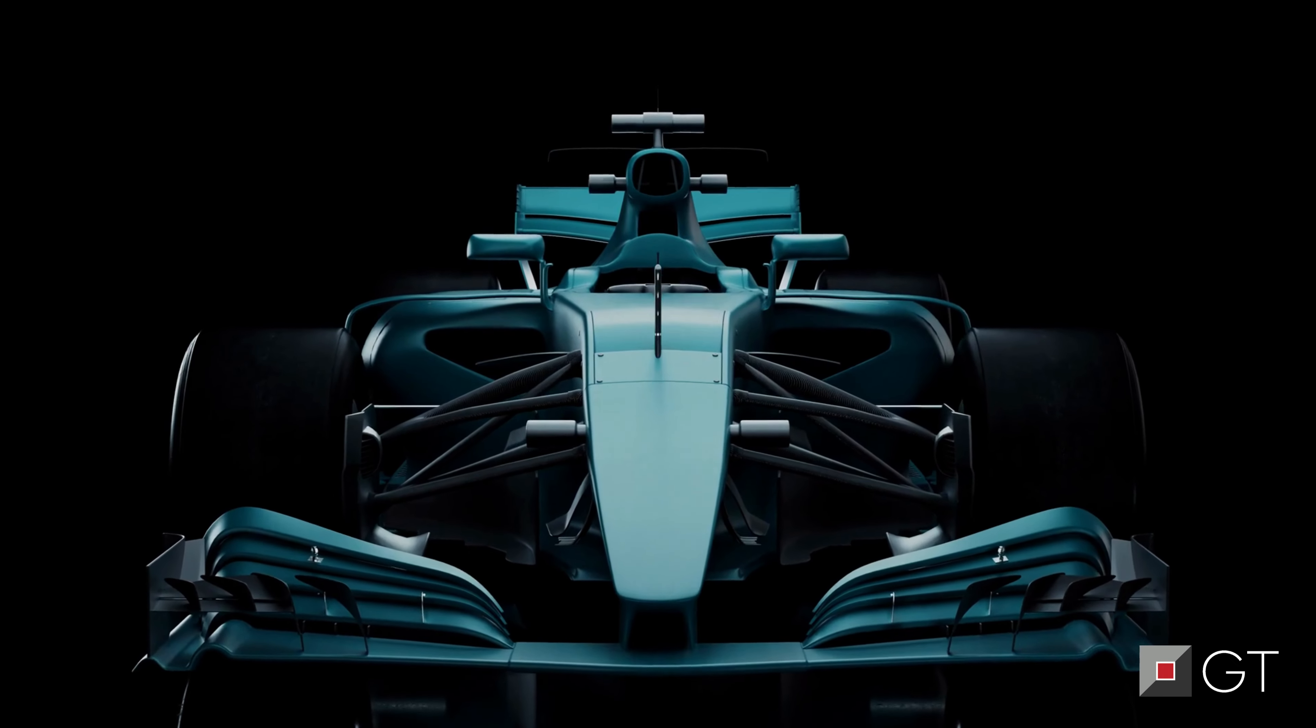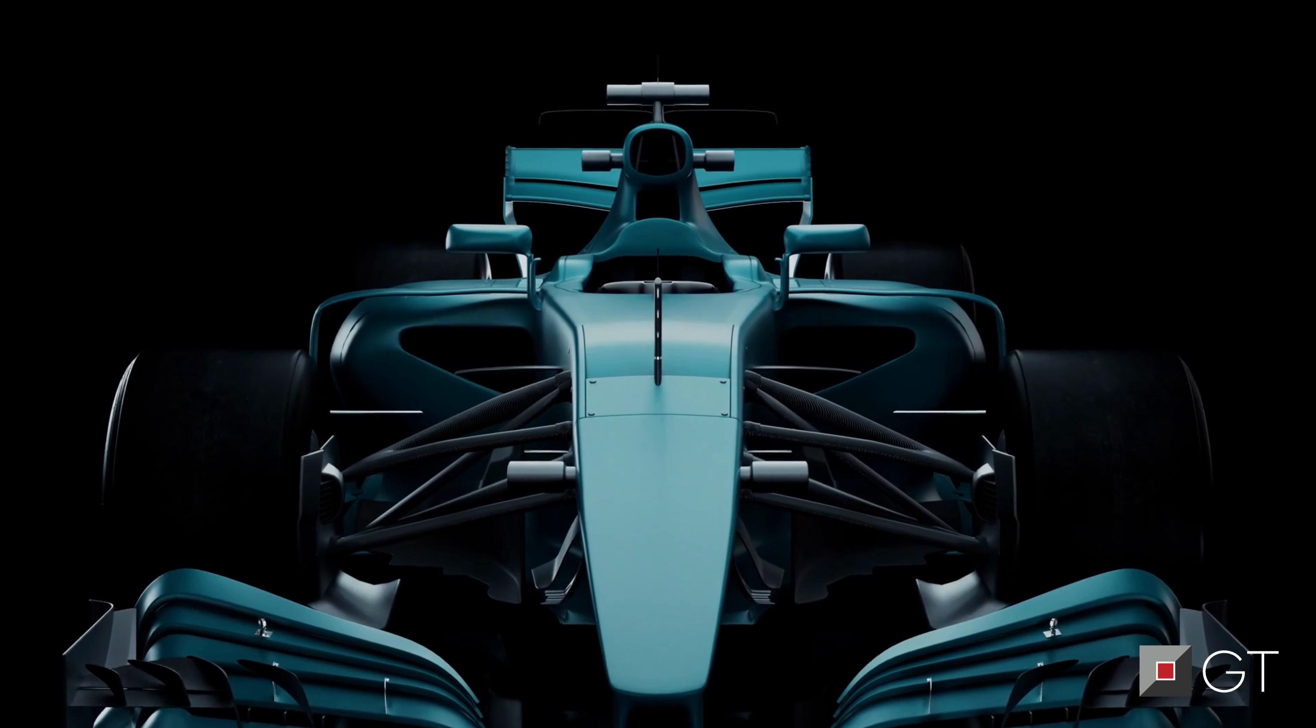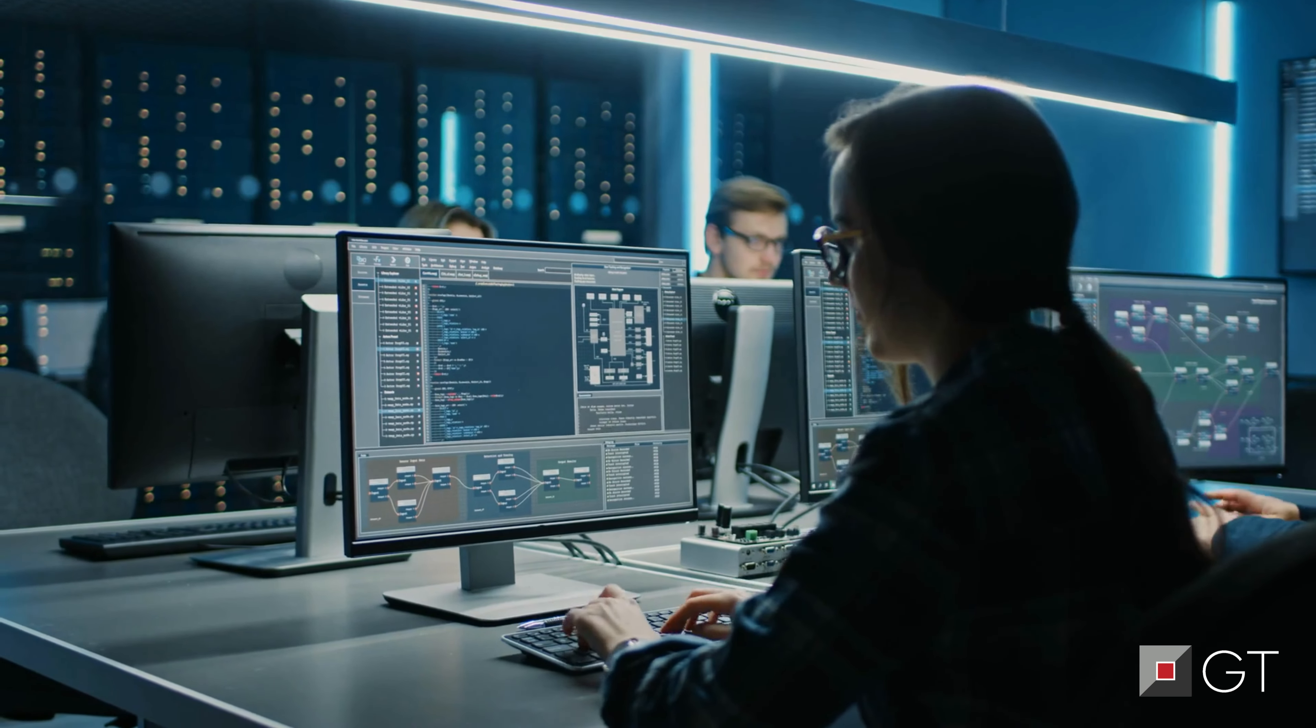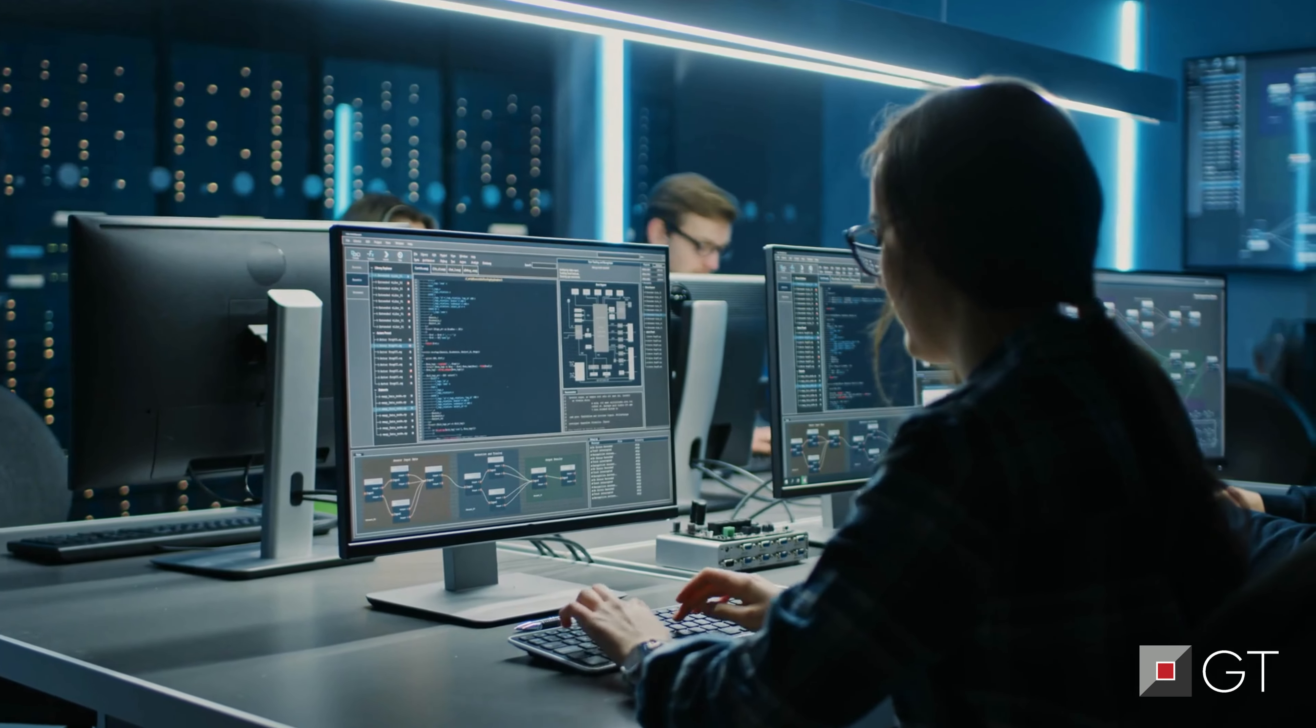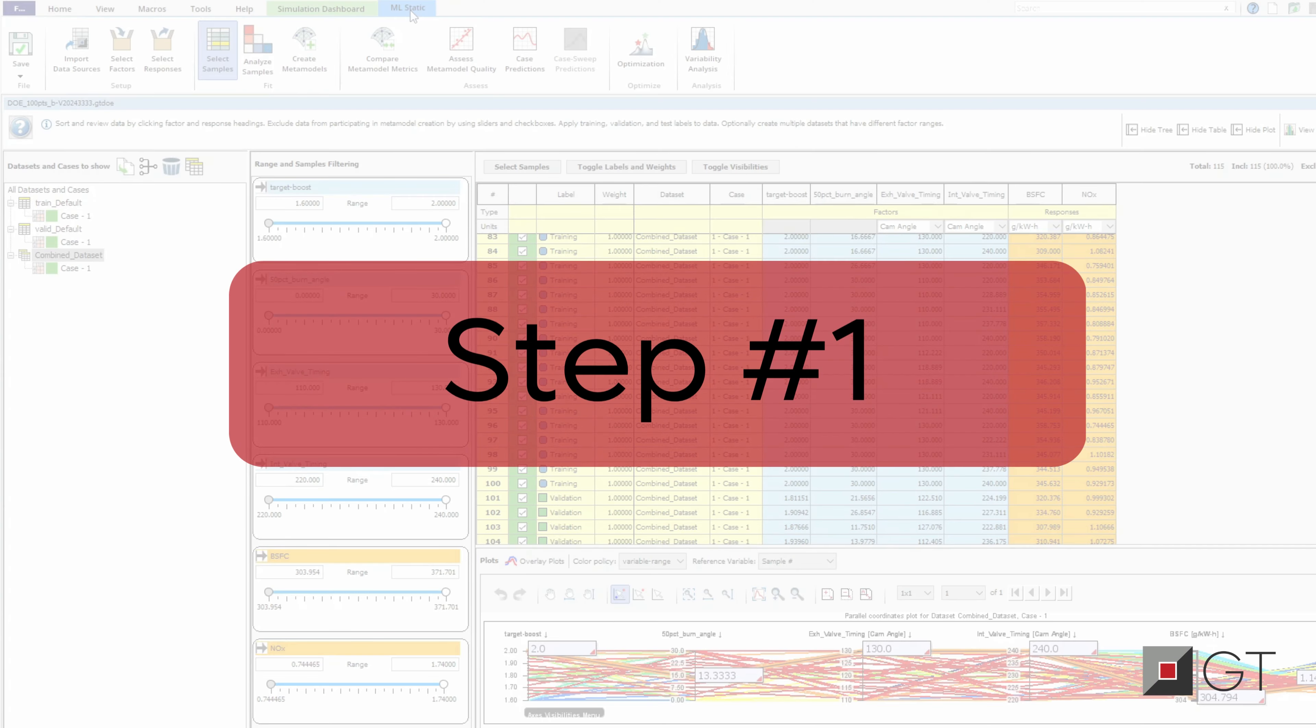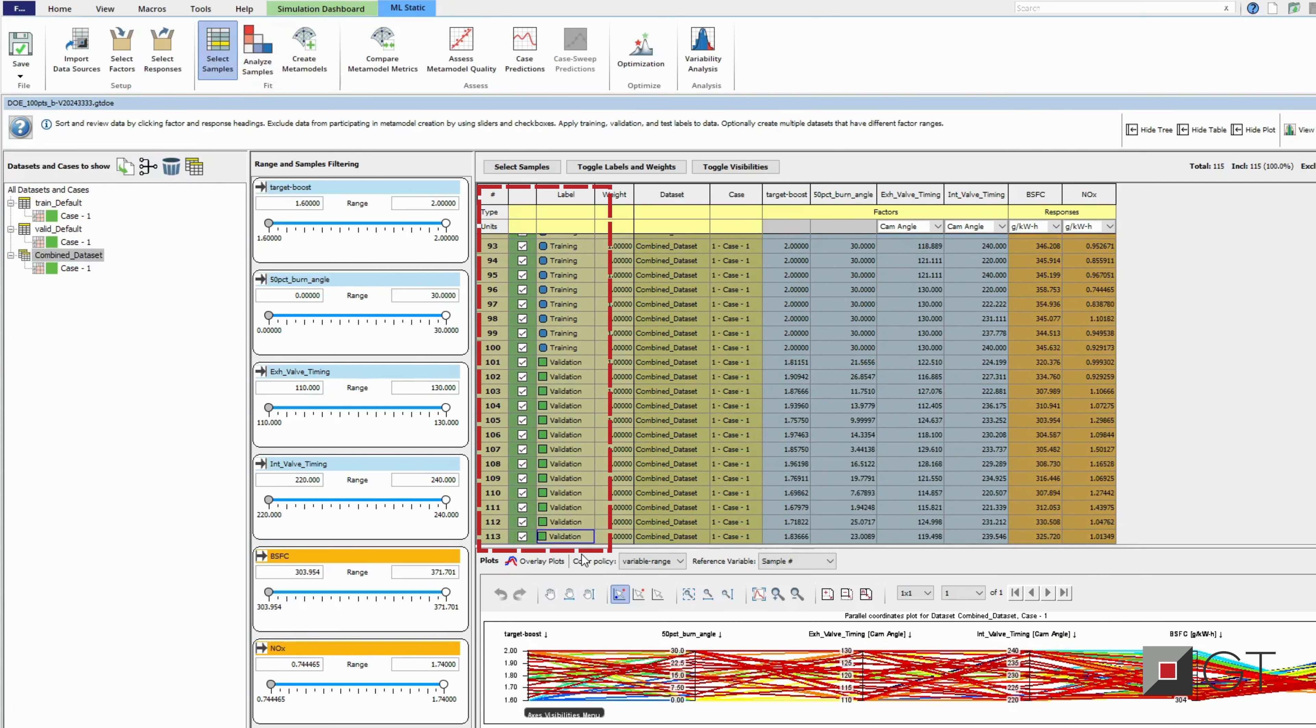Complex system models and multiple design iterations can sometimes be computationally expensive. To speed up a model, GT Suite provides the ability to create meta models of a component or system with the following steps. After running a design of experiments, import the data to the machine learning assistant and separate the samples as training and validation.